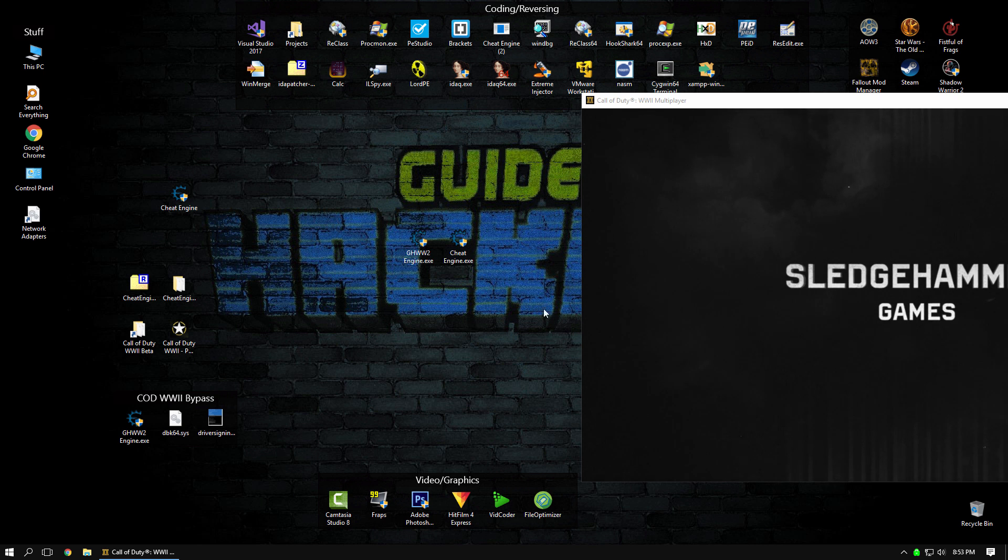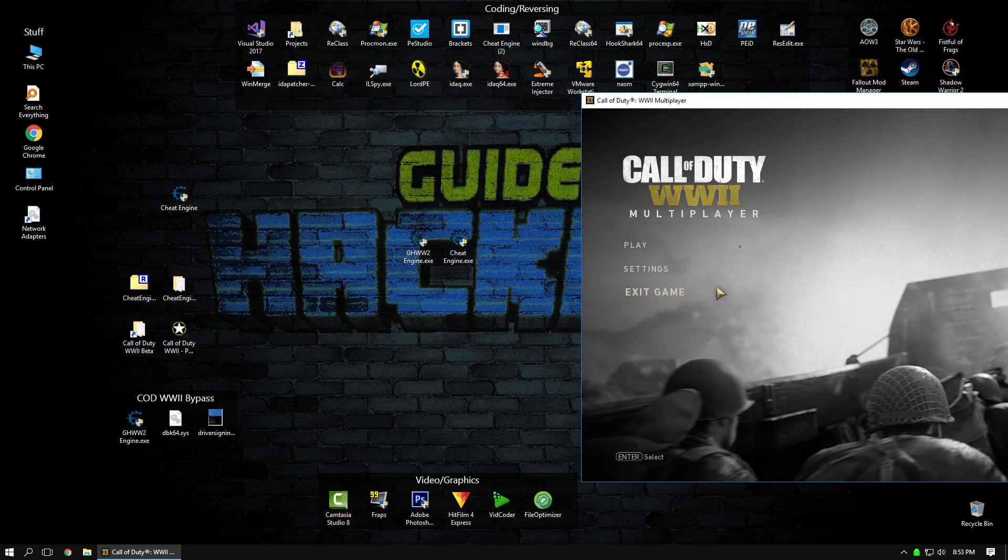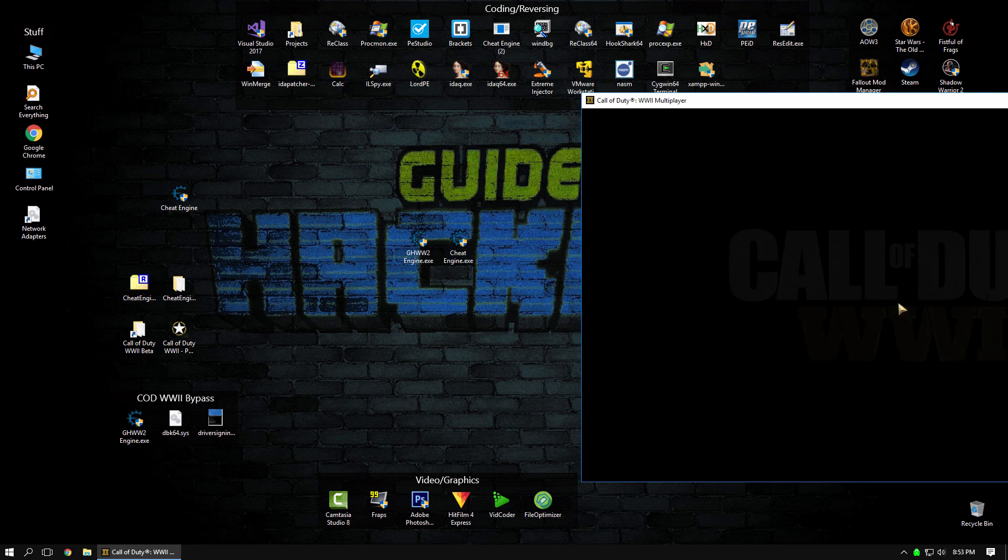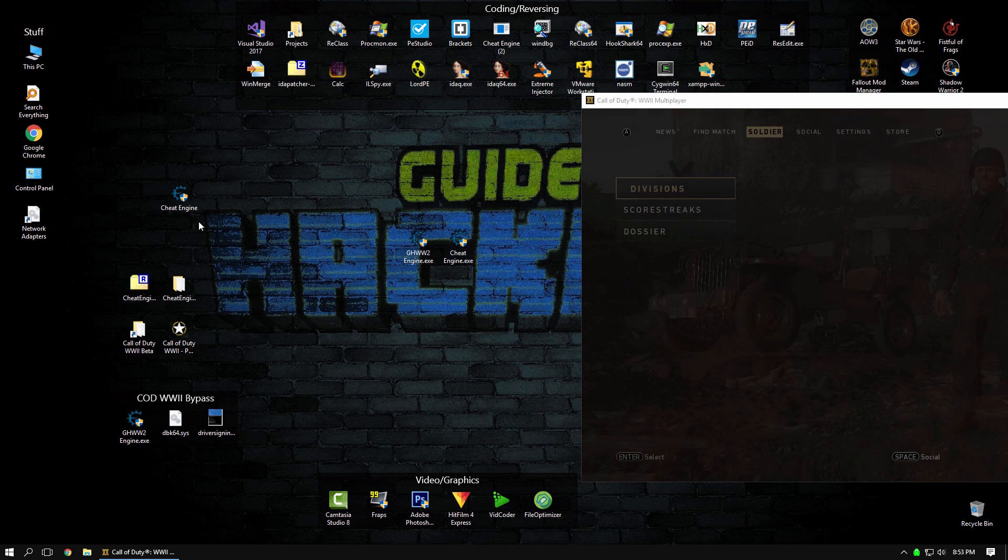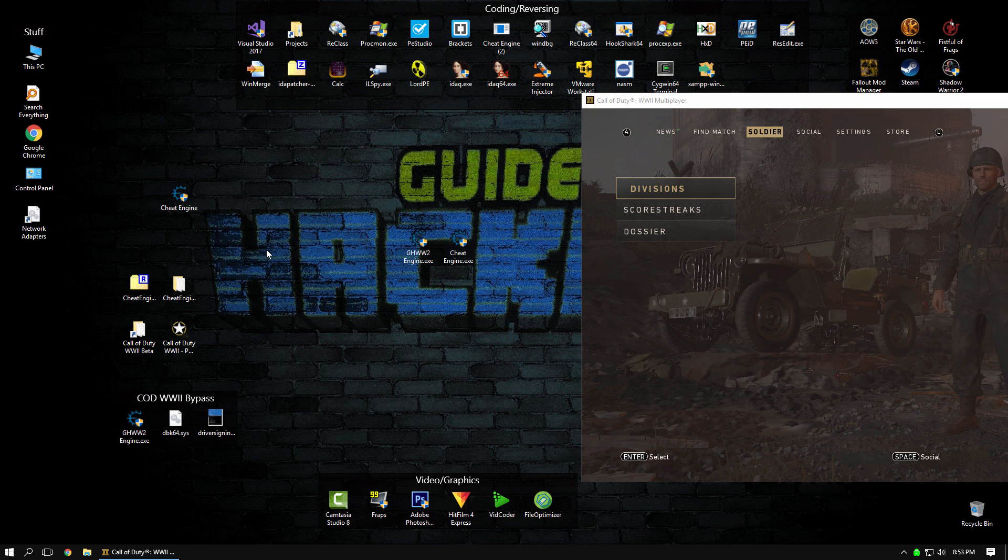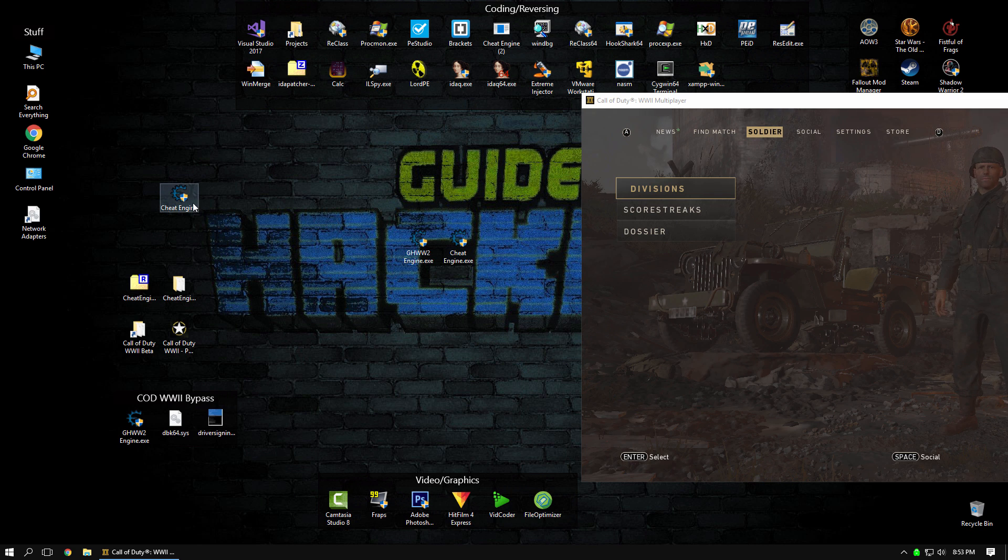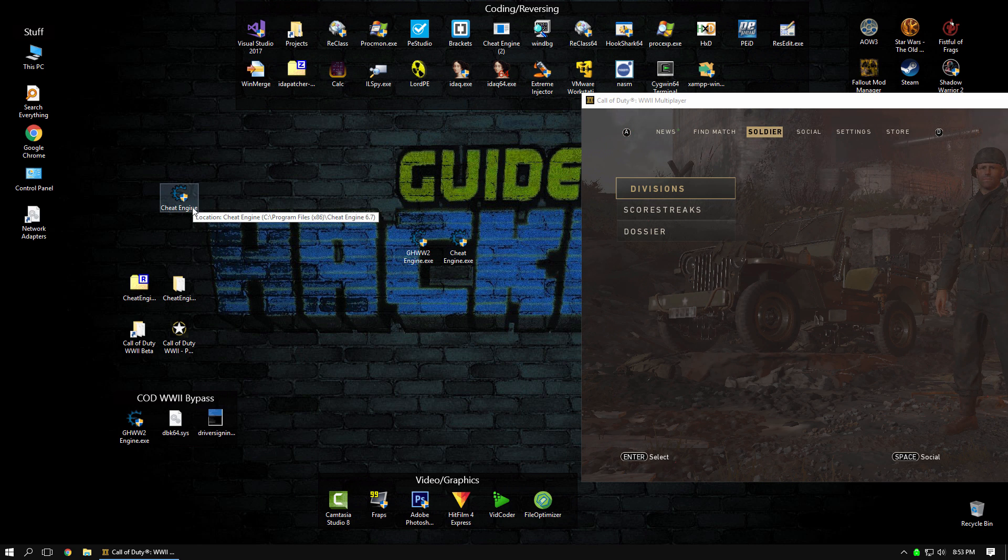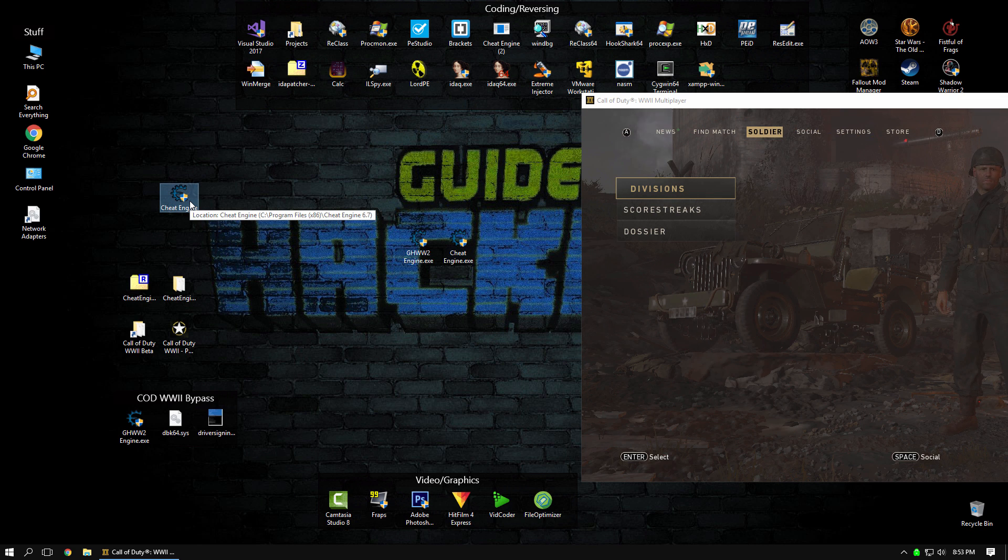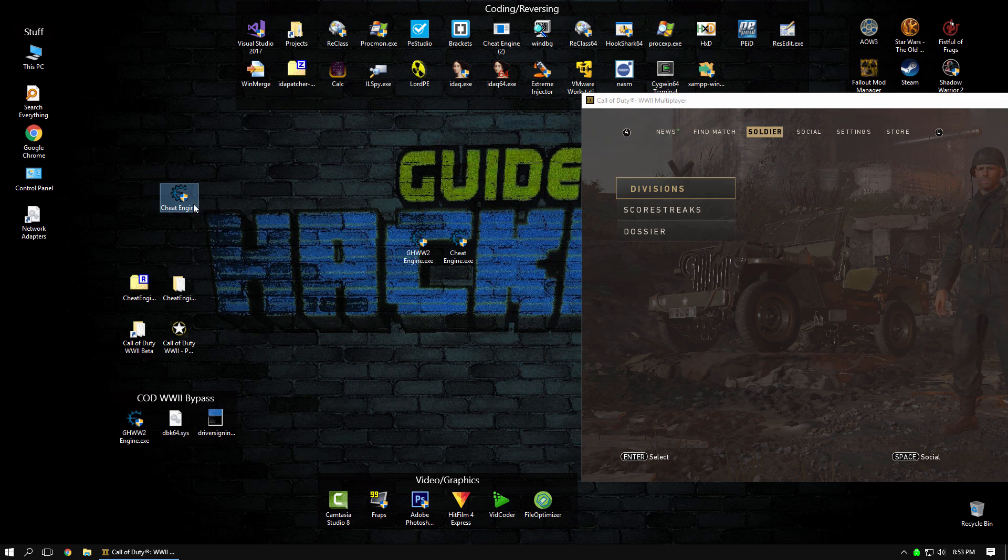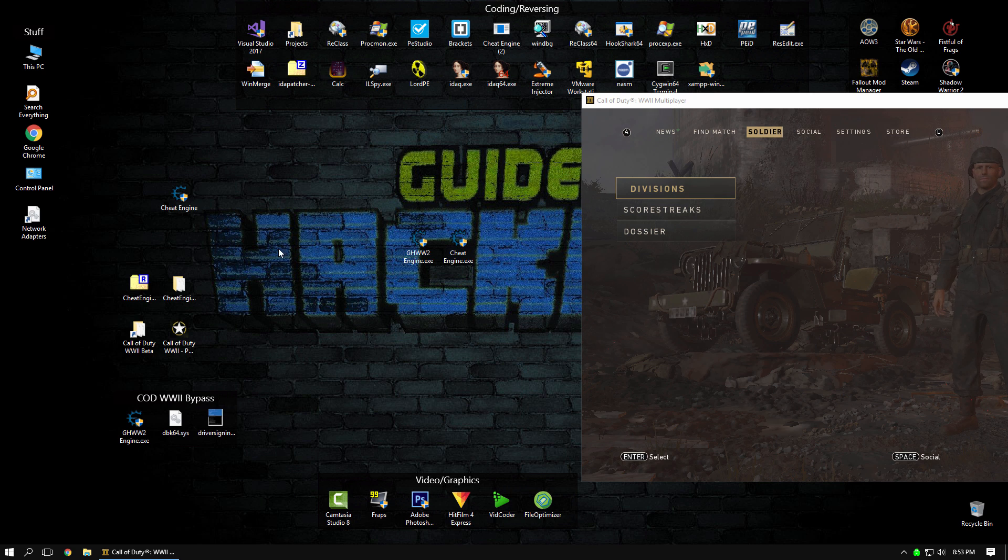Alright, so first thing you're going to notice when you go to hack this game is that you can't run Cheat Engine. It immediately closes, and there isn't much anti-debug stuff built into the game, and it does scan for the string Cheat Engine, either in window name or maybe paths to processes that are currently running, and possibly strings in the executable as well. So what we'll do here is we'll modify all that so we can bypass it.